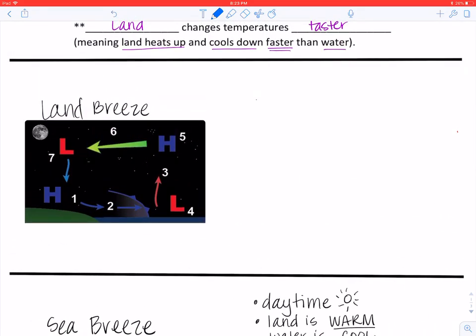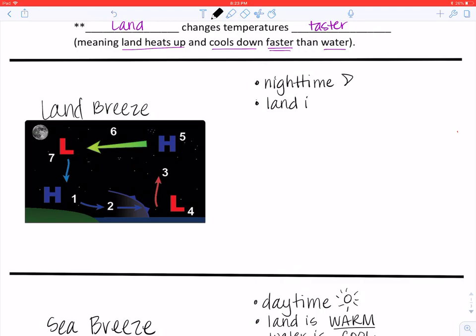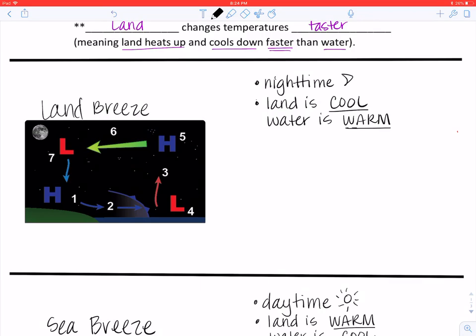Now let's look at a land breeze. Land breezes occur at nighttime — I can draw a little moon there to help me remember. At night, the land is going to cool off, but the water is actually going to be warm because it takes a lot longer for water to cool off. I'm going to label that on my picture: the land here is going to be cool and the water is going to be warm.